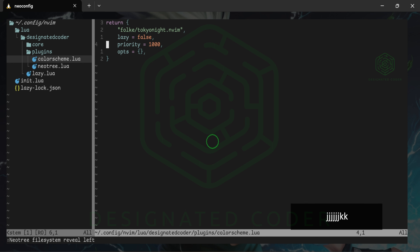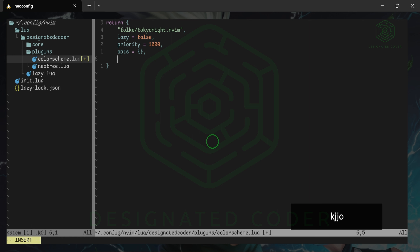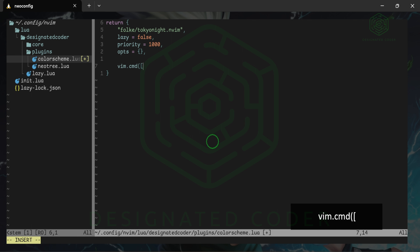Something's different but it's not quite what I wanted. We do need to actually load the color scheme. We'll use the vim command with vim.cmd and pass colorscheme inside brackets.